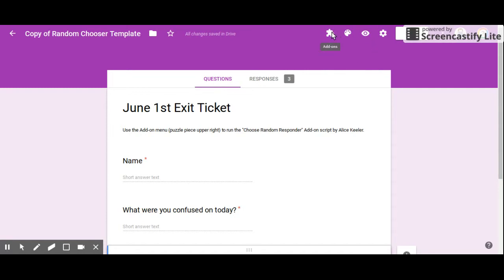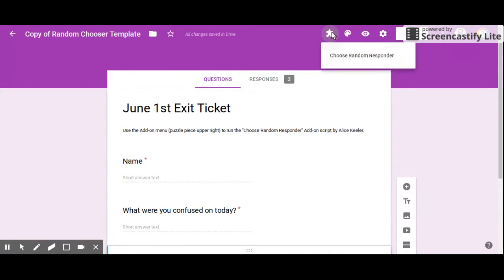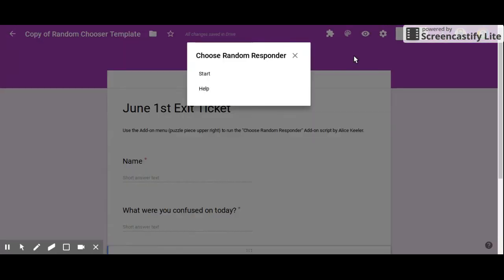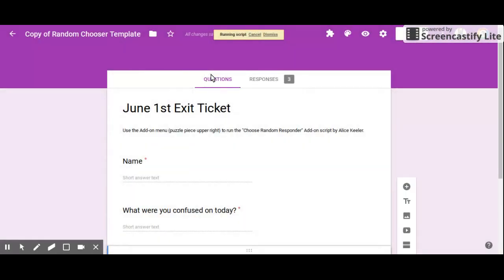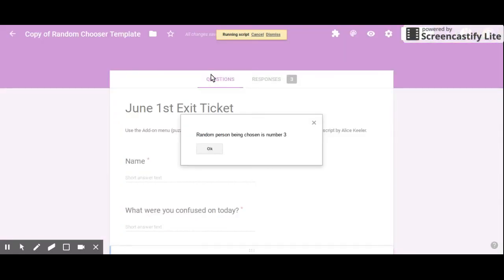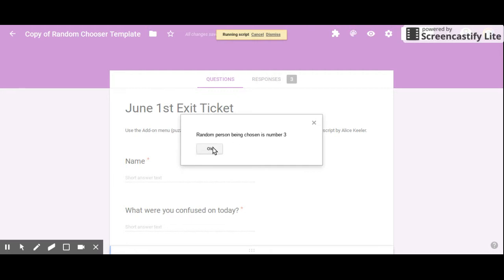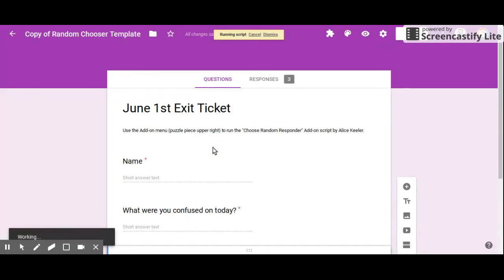...and click 'Choose Random Responder.' It's gonna ask me to start, and I've actually done this before so it didn't ask me for all the initial permissions, but if this is the first time it does. It tells me that the random person being chosen is number three, the third person down on my list.